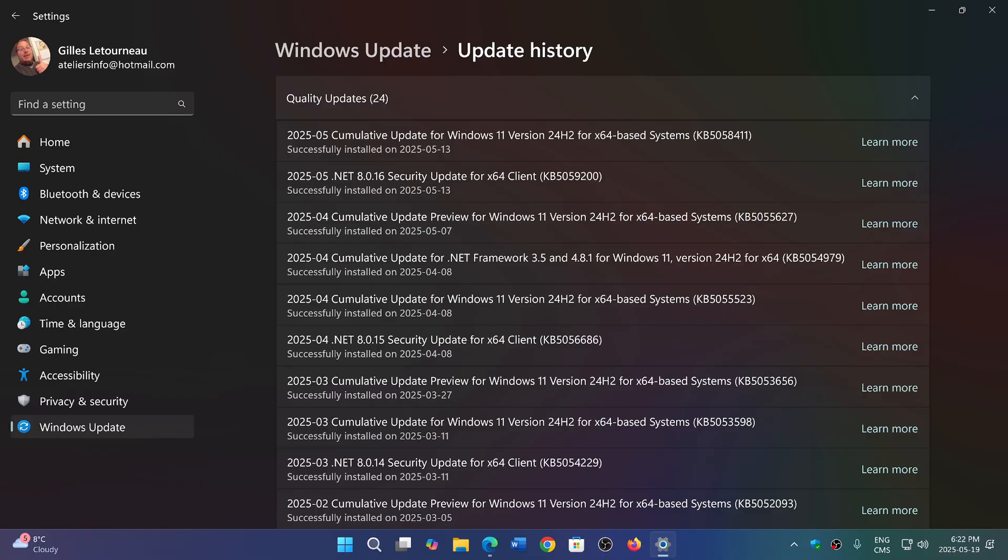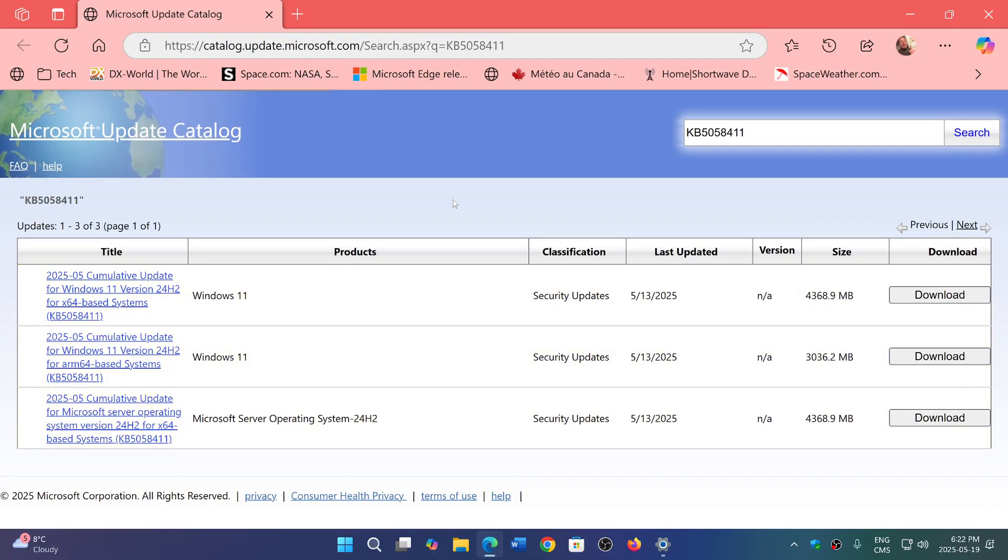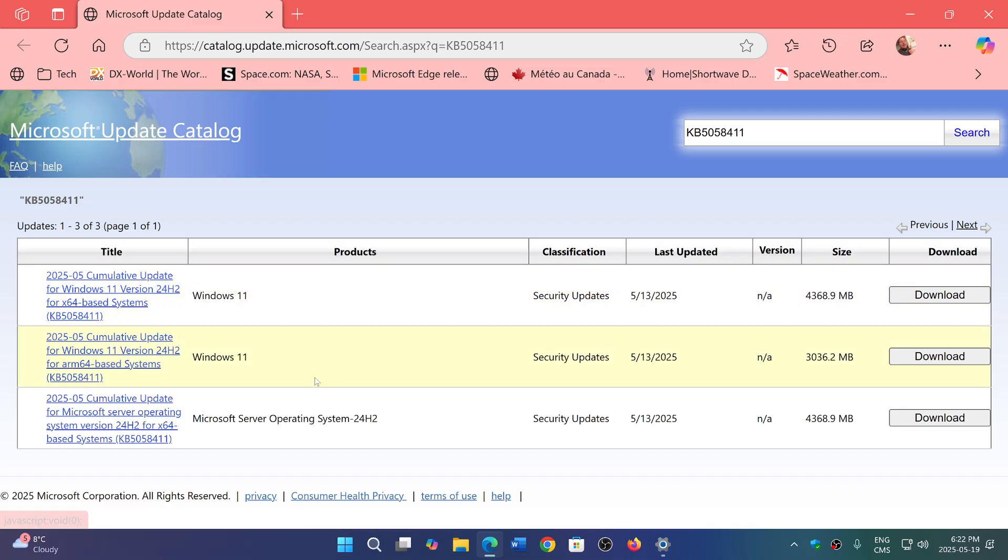So if that happens, I will share the page for the Microsoft update catalog for KB5058411. Pick up the one that you need. The first one here is for Windows 11 standard users, the second one is for ARM based, and the third one for server. So basically download it and install it manually. What I've noticed is most people that couldn't install it through Windows Update, it did work fine through the download and installing manually.